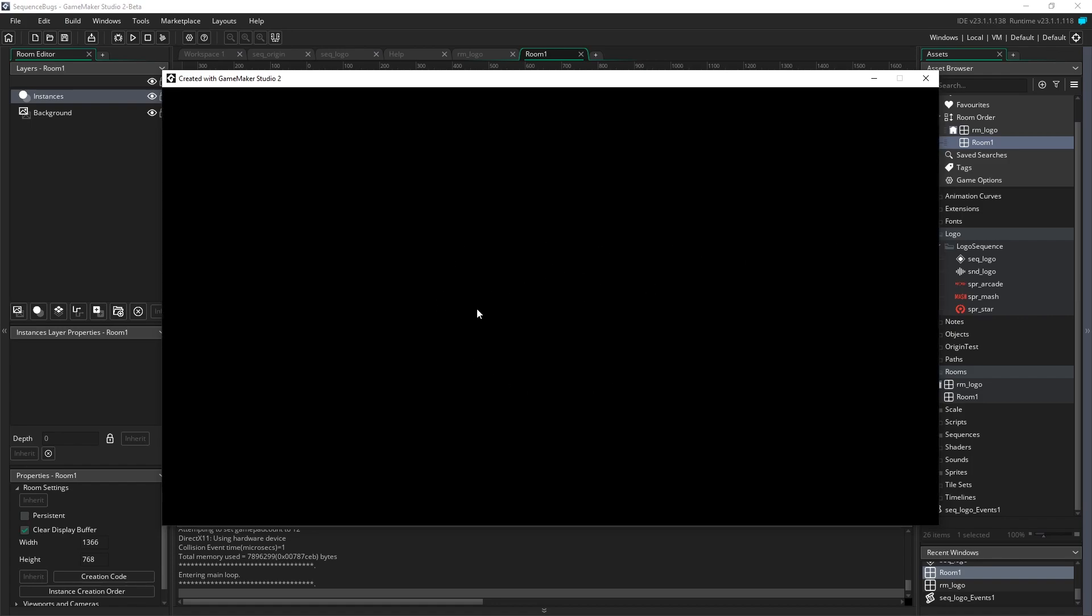So using this method, we can actually create animated logos that play before our game starts, whether that's a brand, whether that's maybe a publisher, whether you want to give a special message before your game. Any of that can appear with only one line of code, and we did that through a moment in our animated sequence.